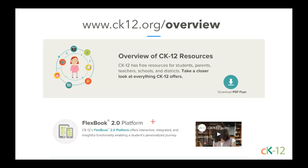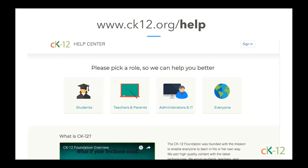We have a help desk at ck12.org/help. When you go to the help center, you can identify yourself as a teacher or parent, and there's a lot of great information. As you think about how to create a Flexbook, make a quiz, or set up classes, all of these keywords should pop up in the help desk. We also have information on Google Classroom, Canvas, and Schoology in there.